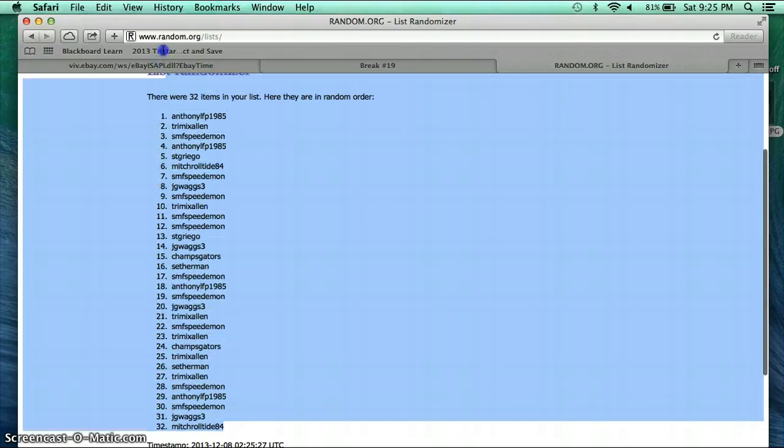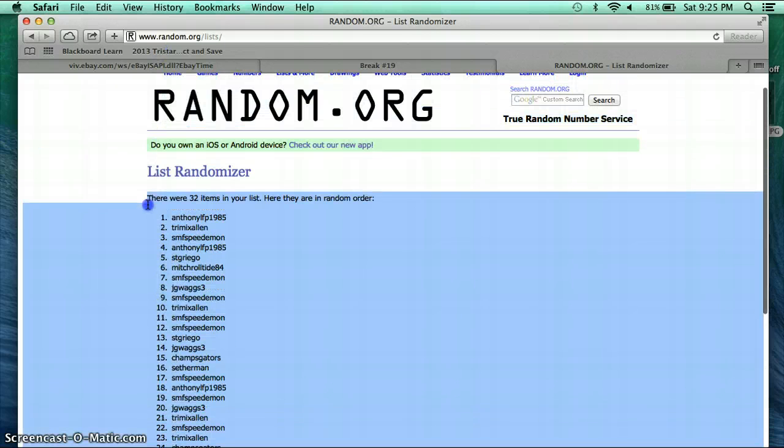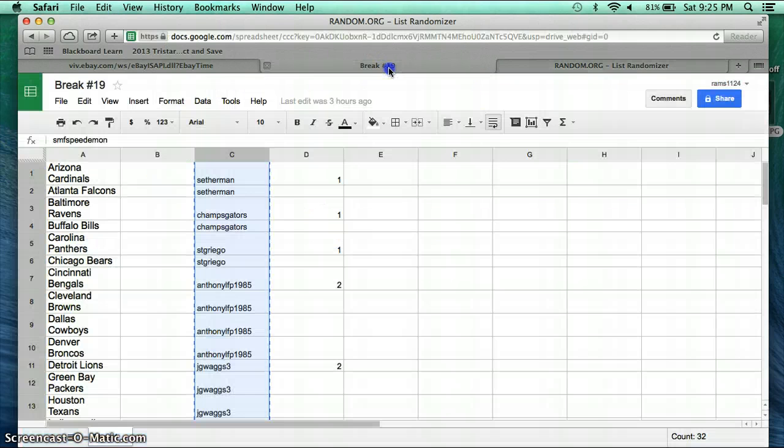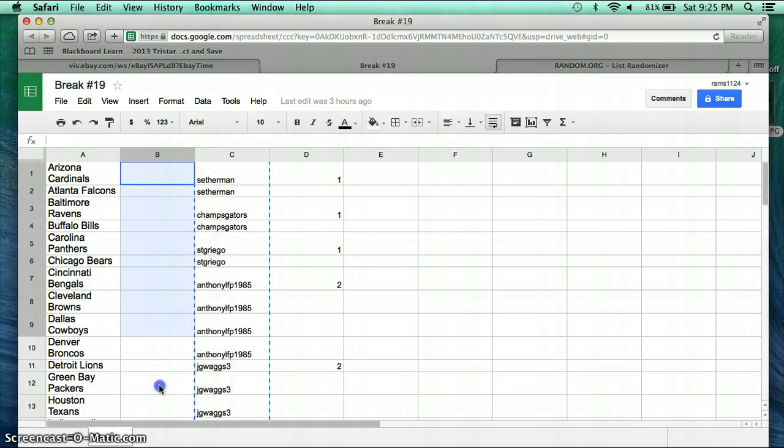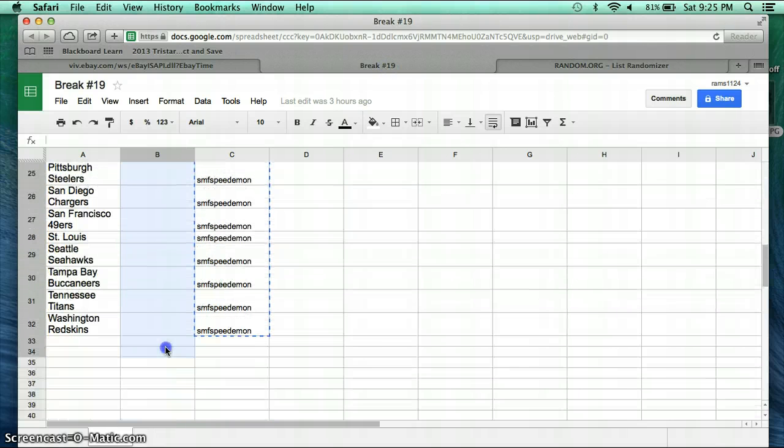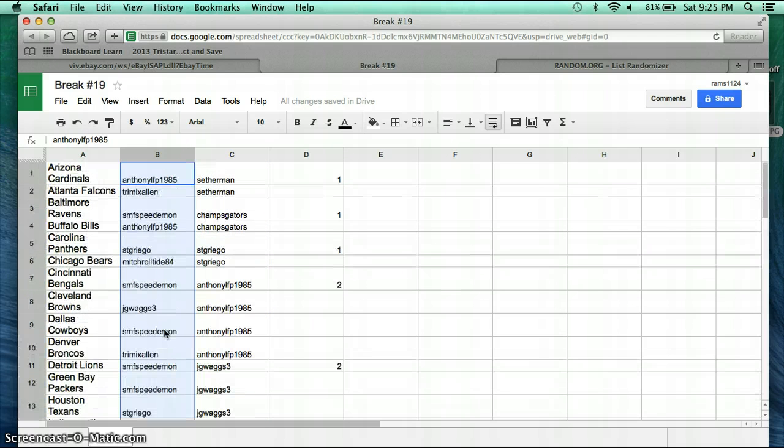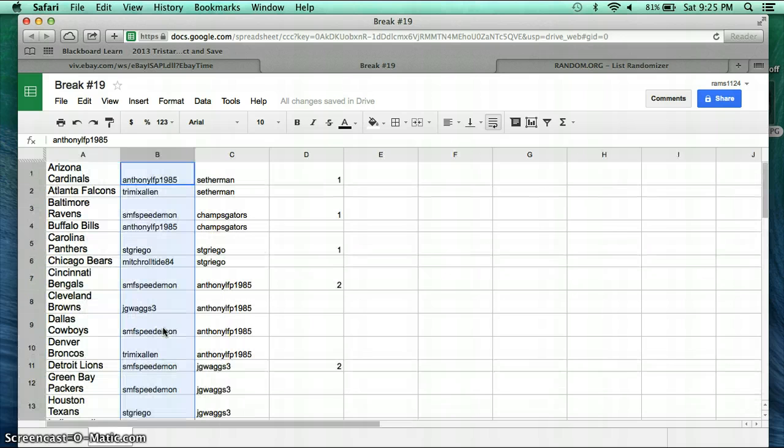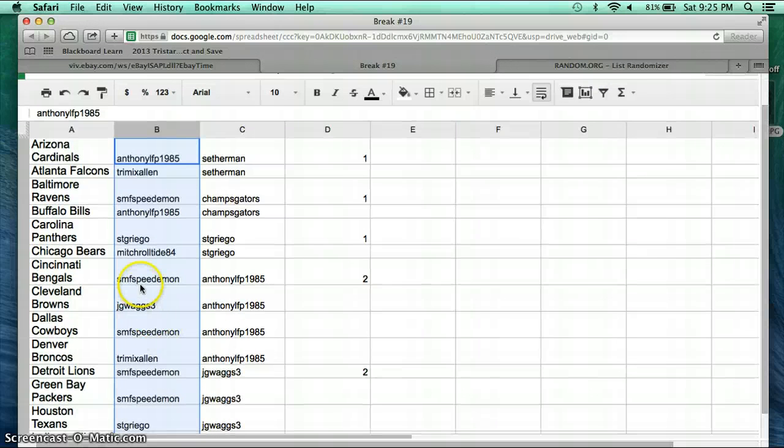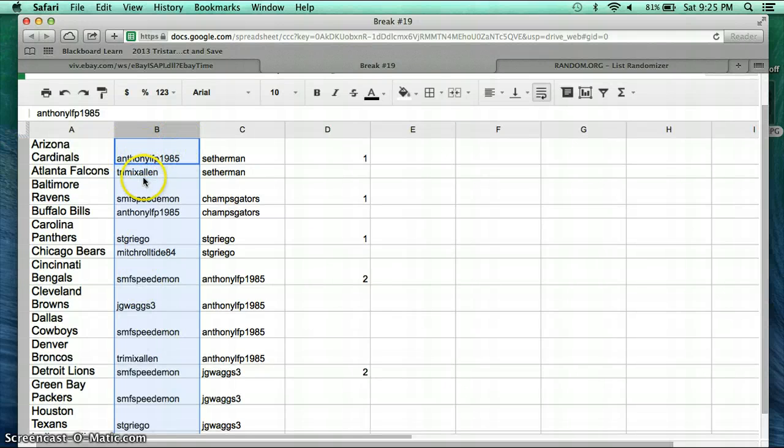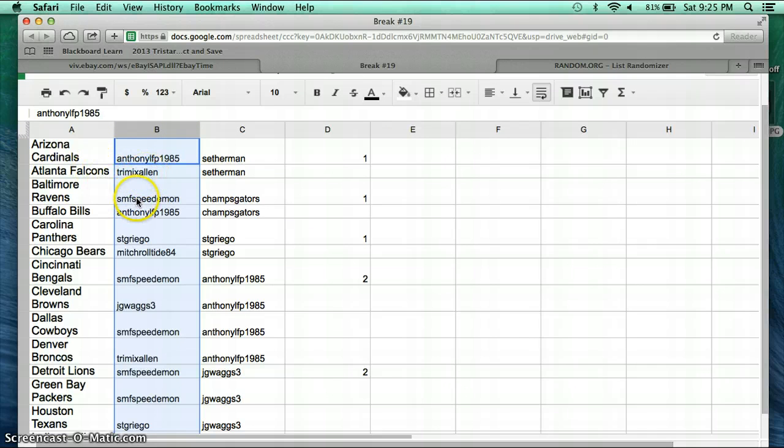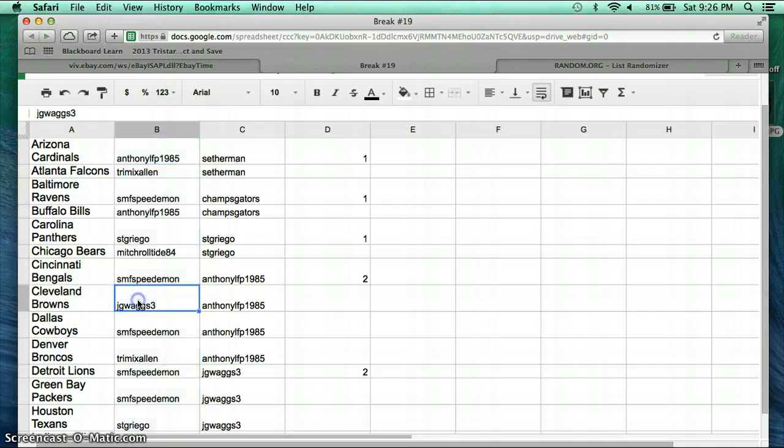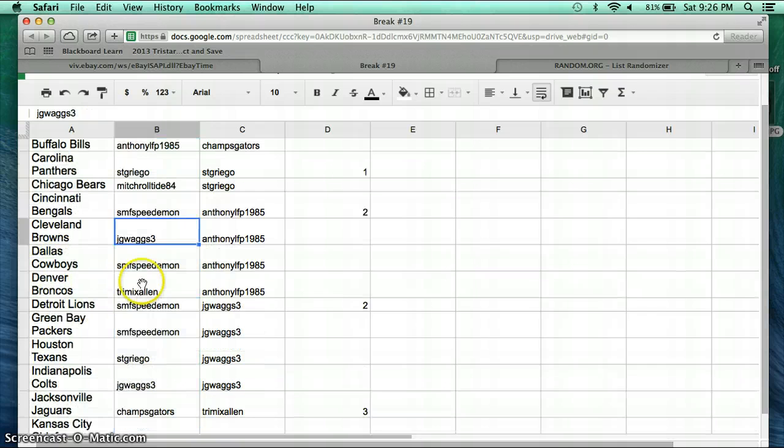Alright, let's go ahead and put these back in and see who has who. Alright. We have Anthony LFP with the Cardinals. Tremix Allen with the Falcons. Speed Demon with the Ravens. Anthony with the Bills. ST Griegel with the Panthers. Mitch Roll Tide 84 Bears. Speed Demon Bengals. JG Wags Browns. Speed Demon Cowboys.